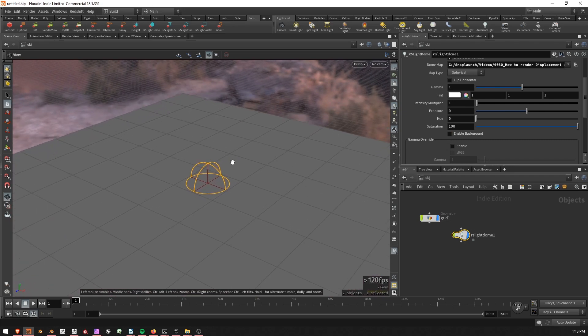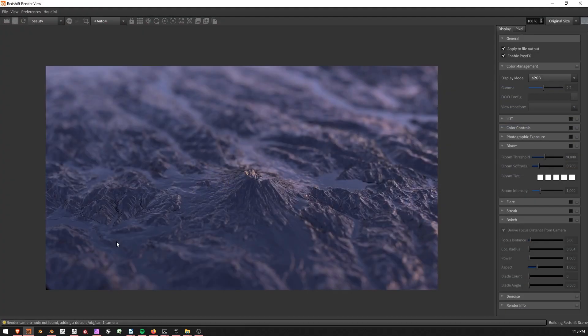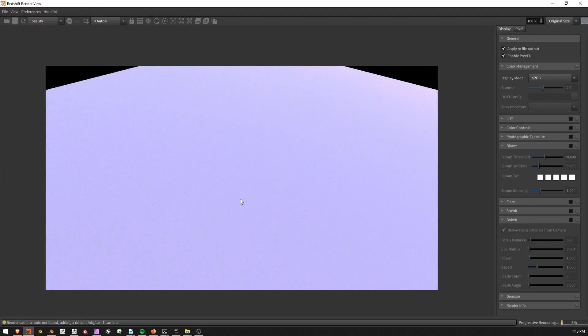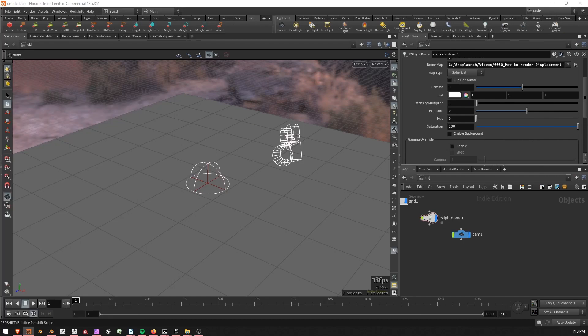Okay. So, moment of truth. Nothing's going to be happening. I can already tell. I'm going to go to my Redshift Render View. And there's what we're going to end up with. And so at the moment, nothing's happening.